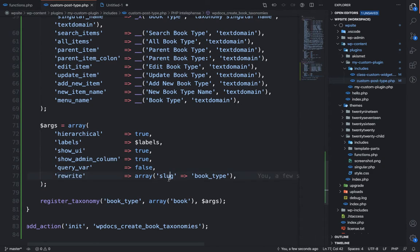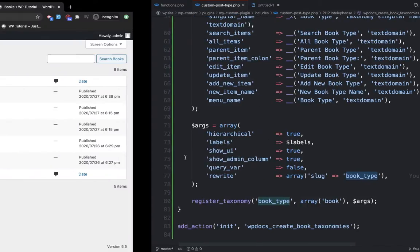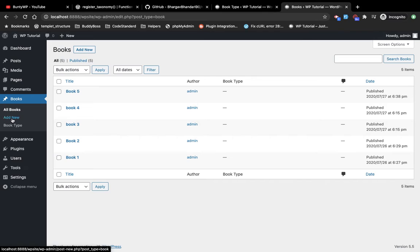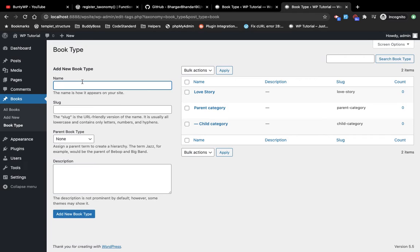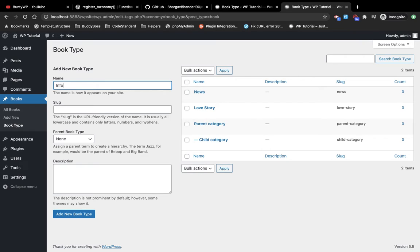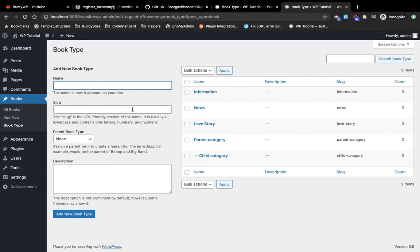The rewrite argument sets the slug for the taxonomy page. Let me show you what the taxonomy page looks like. I'll create some book type terms — first 'love story', then 'news', and 'information'. So I have created these three taxonomy terms for books.